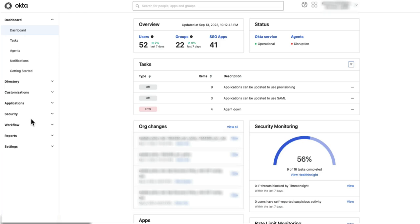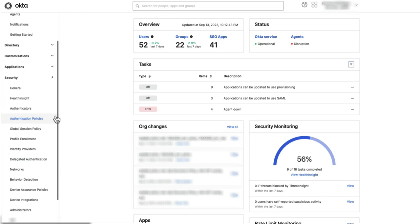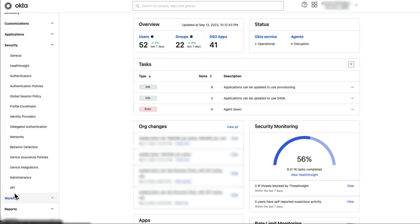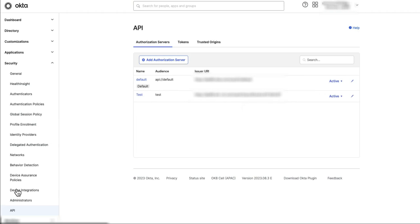Log in to the Admin dashboard, navigate to Security, and select API. Click the Tokens tab.